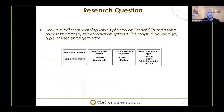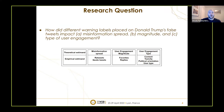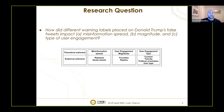So there is the question: is it worth doing soft moderation? We wanted to understand, in this specific case study, how different warning labels on false tweets impacted: A, misinformation spread; B, magnitude; and C, type of user engagement.